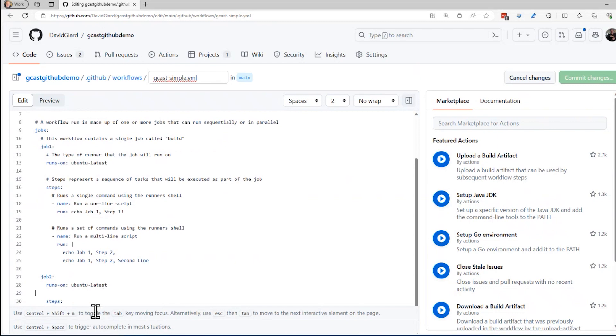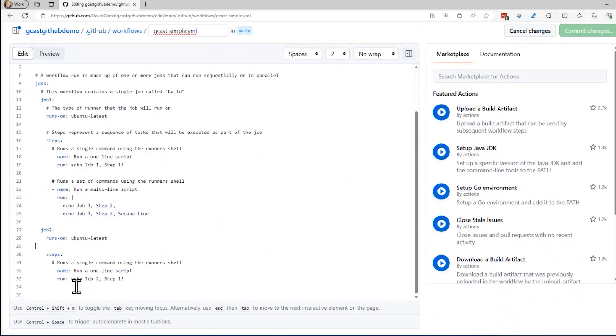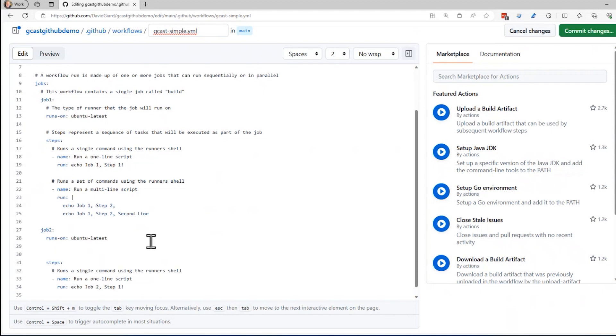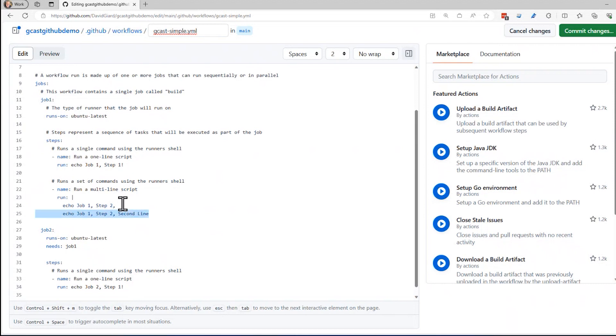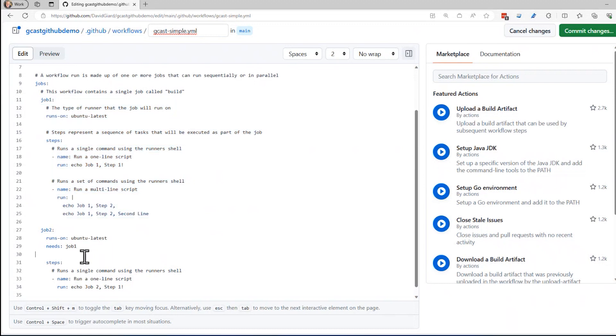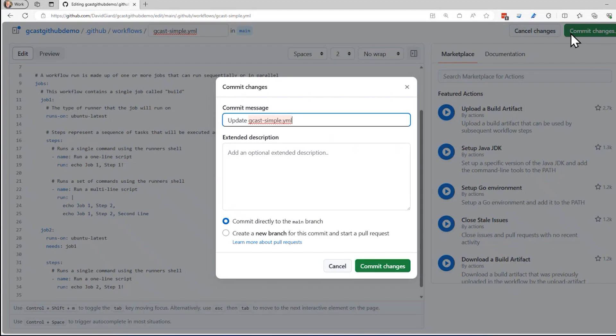What I want to do is I want to say that this job two, it has these steps, it runs on Ubuntu latest, but I want to add another line here that says needs job one. And what that tells me is that when we first last ran the job, these two jobs ran in parallel. Job one and job two ran simultaneously. But sometimes that's not appropriate. There may be something in here that requires this first job to finish before the second job starts. In this case, not true, but you can imagine that maybe this creates a file and that uses the file. That might be a good reason to have this dependency. So that's what I want to do. I'm going to just commit this change, add this one line right here and commit that here.